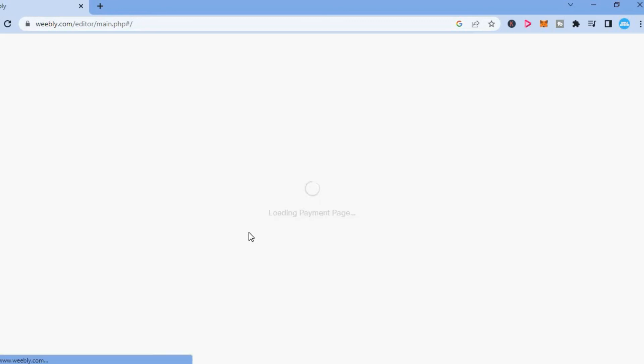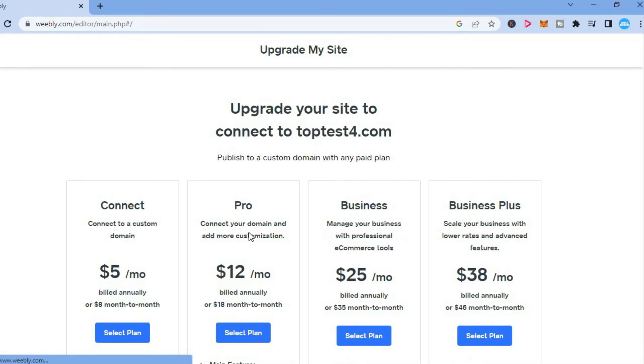And after tapping on it, you will be redirected to this page on which you'll have the possibility to purchase the domain name.